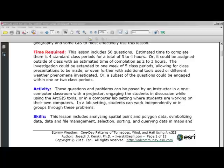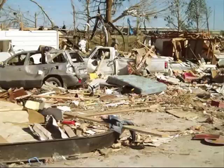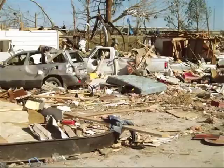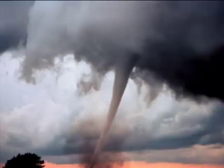Estimated time to complete the lesson is four standard class periods, for a total of three to four hours. It could be assigned outside of class with an estimated completion time of one to three hours. The investigation could be extended to one week of five class periods, allowing for class presentations. Questions and problems can be posed by an instructor in a one-computer classroom with a projector, engaging students in discussion while using ArcGIS tools.